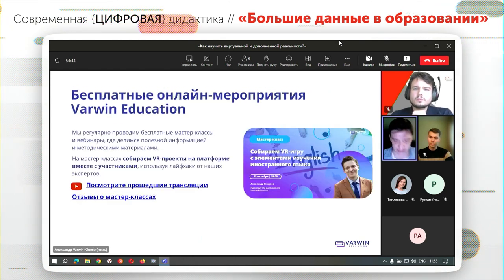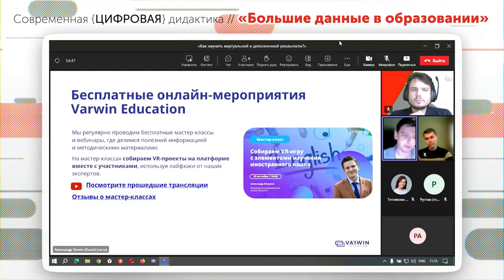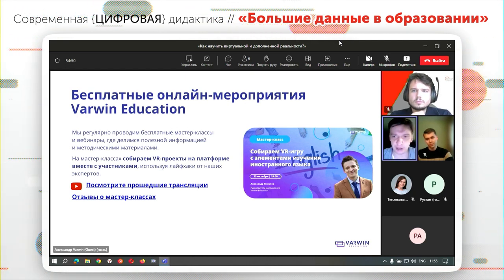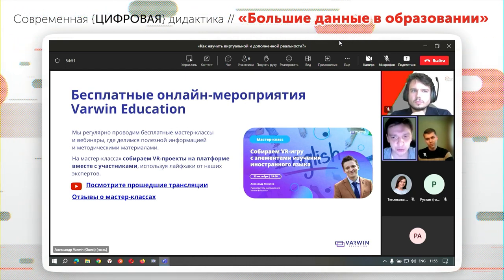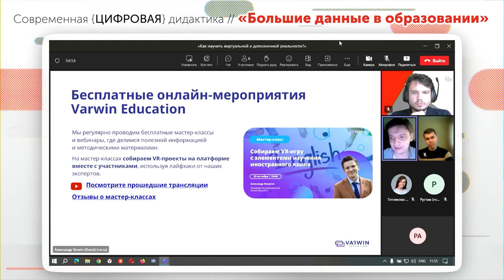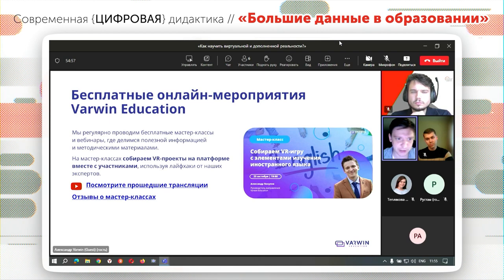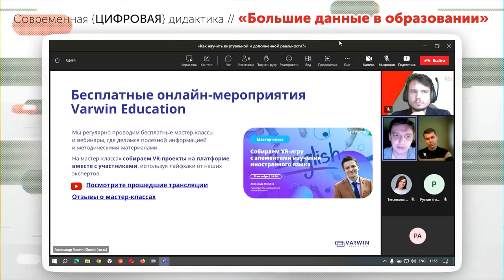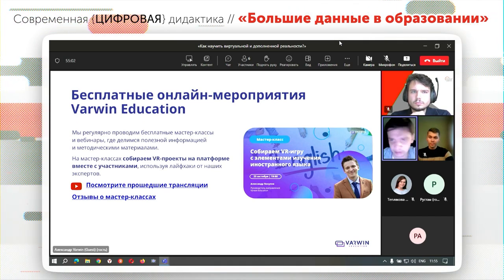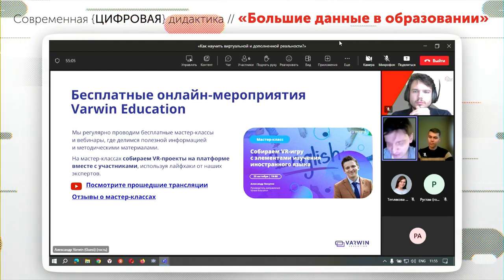Также есть масса материалов в свободном открытом доступе. Каждый месяц я провожу вебинары, где в импровизационном формате собираю какую-нибудь игру либо образовательный проект. Все трансляции размещаем на нашем YouTube-канале Warwin, поэтому приглашаю вас.